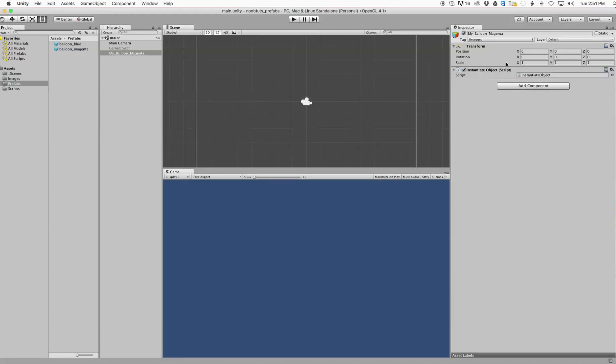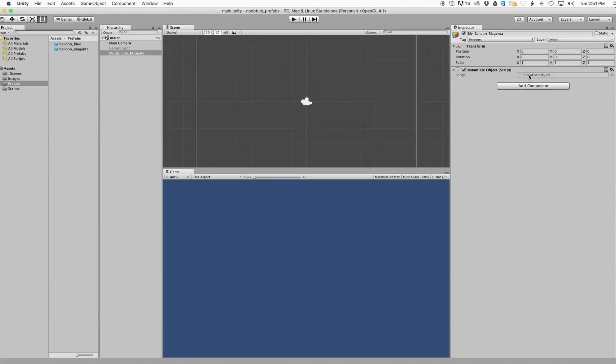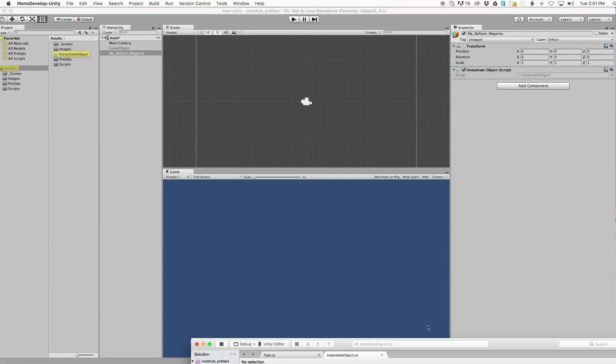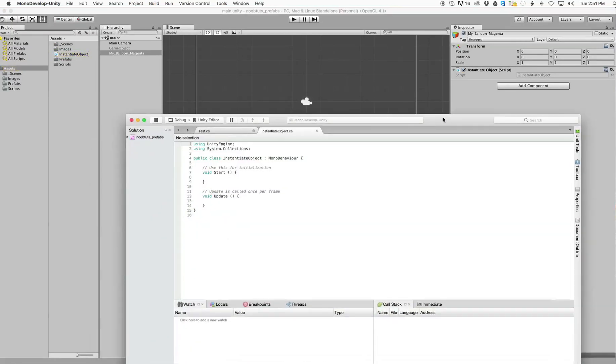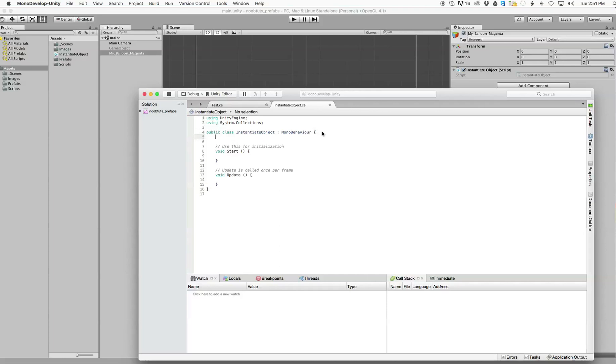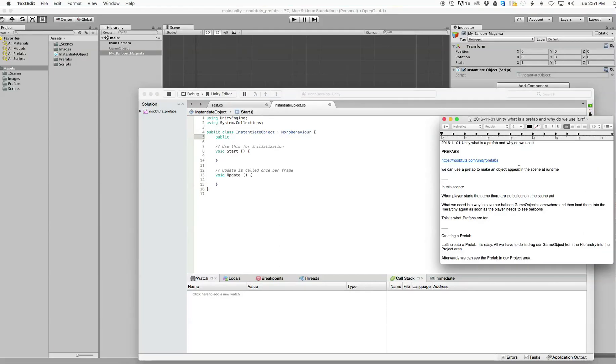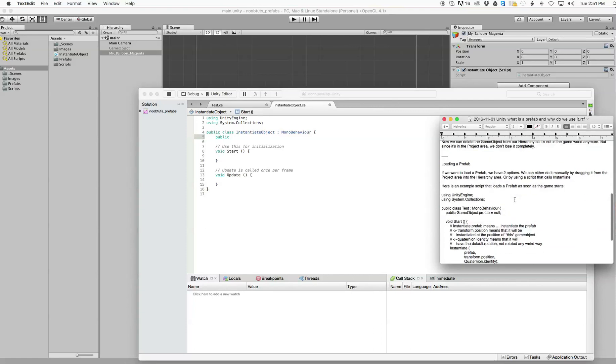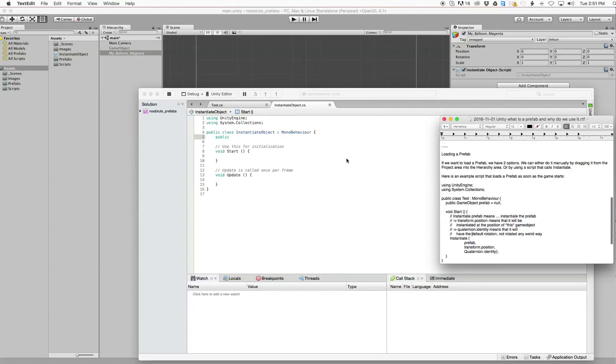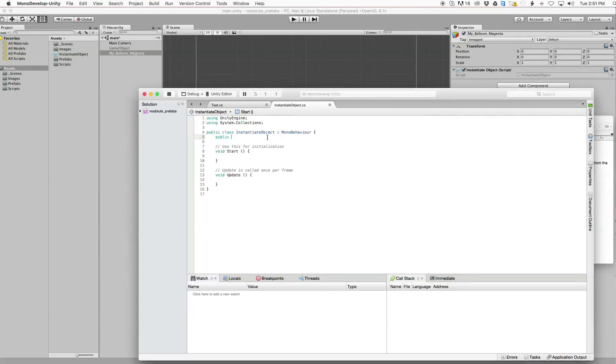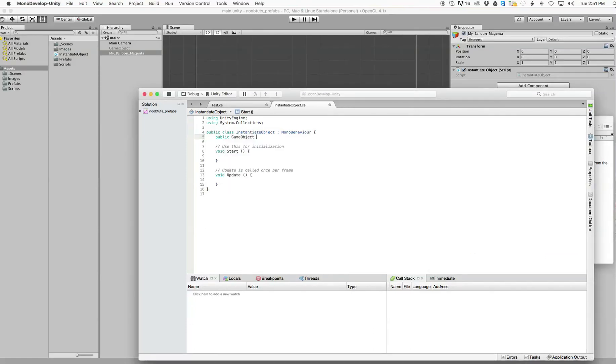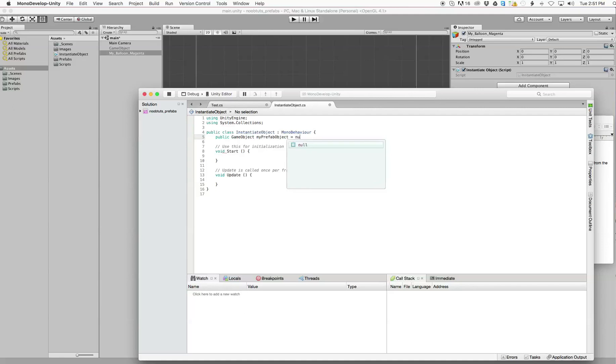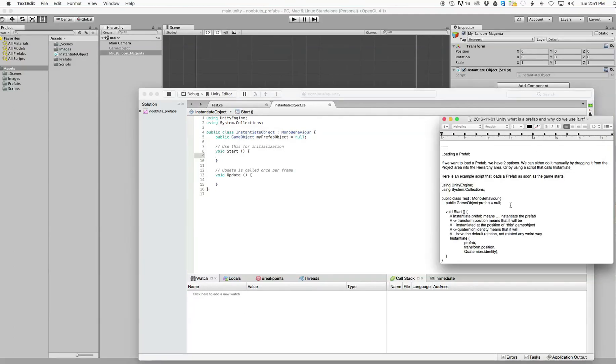In this script we're going to do exactly what we did in the test script. First thing we have to do is declare a public variable. Public game object. We're going to call it my prefab object equals null.